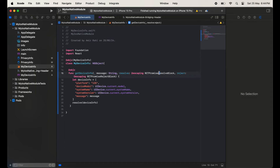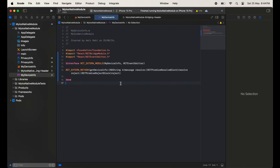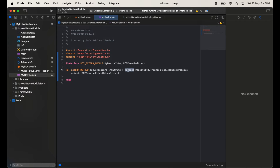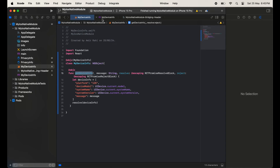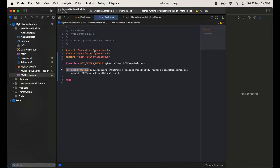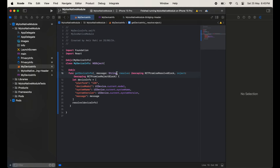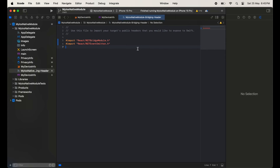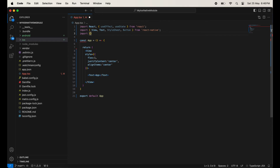After this we will use RCTEventEmitter. Inside this class we have a method, so just write RCT_EXTERN_METHOD, then the method name getDeviceInfo, and we are passing the promises. The first parameter is the method name, and in the second parameter we are passing message. With the help of resolve we are sending the data to React Native, and reject handles any errors.